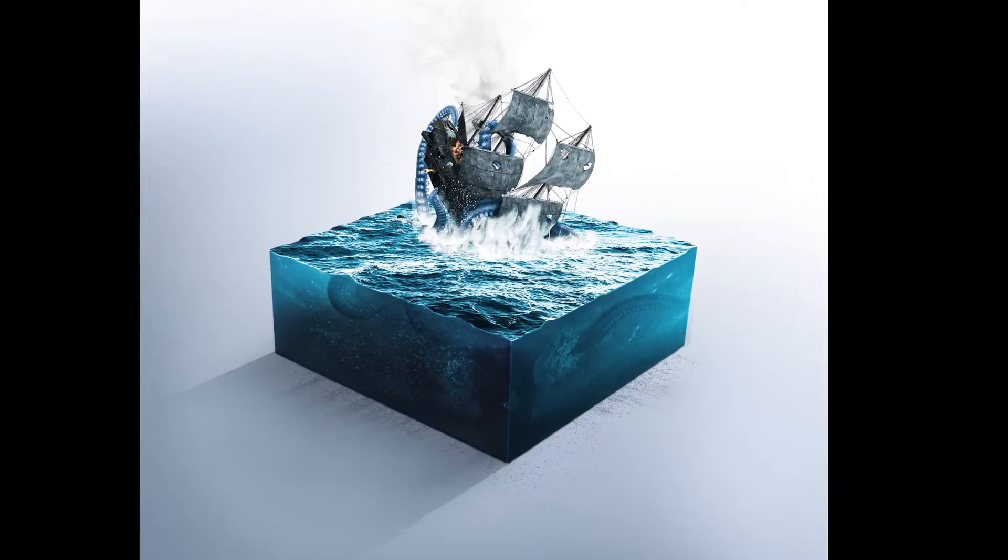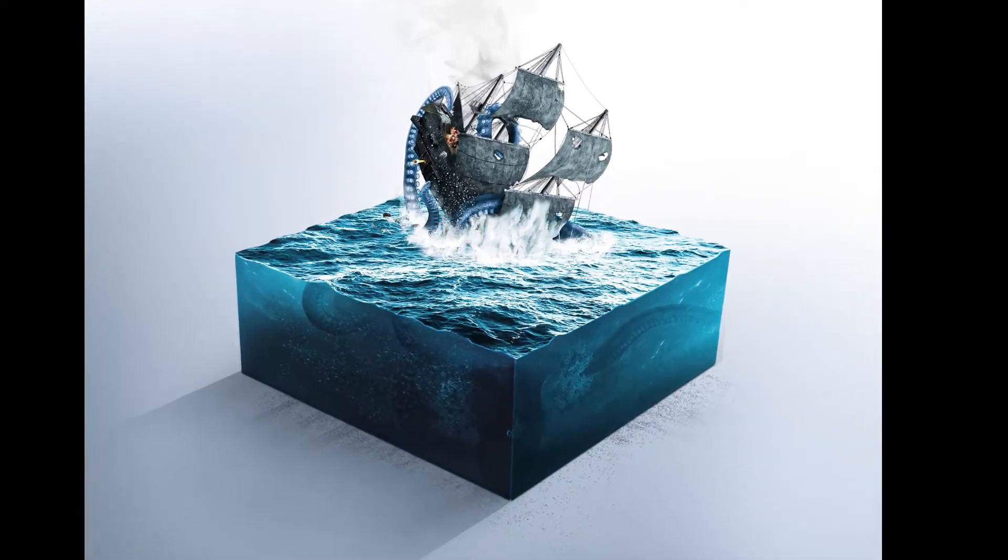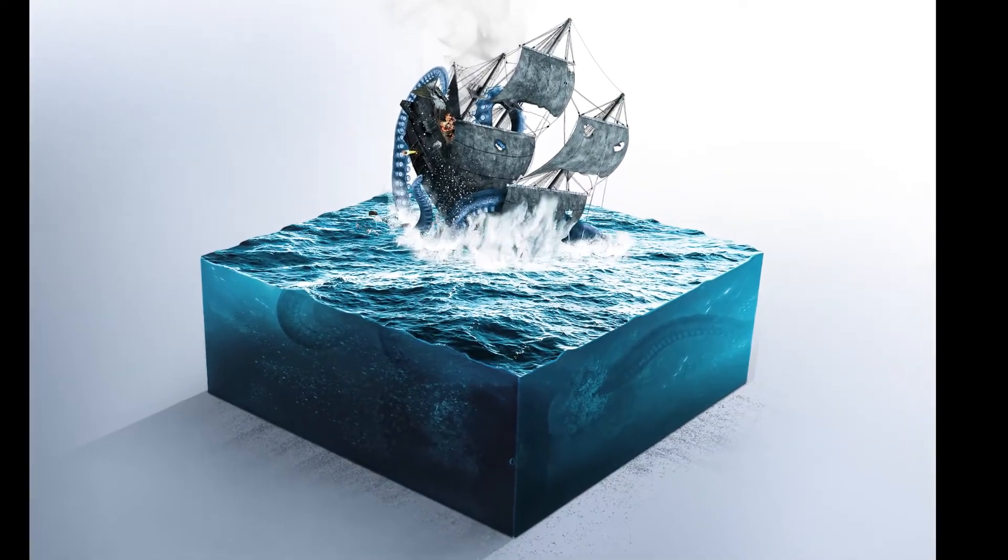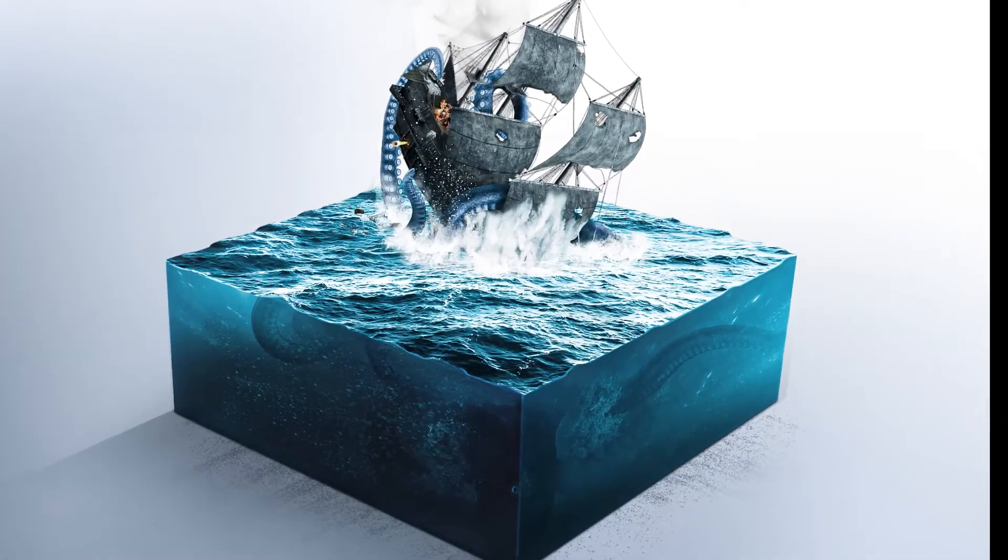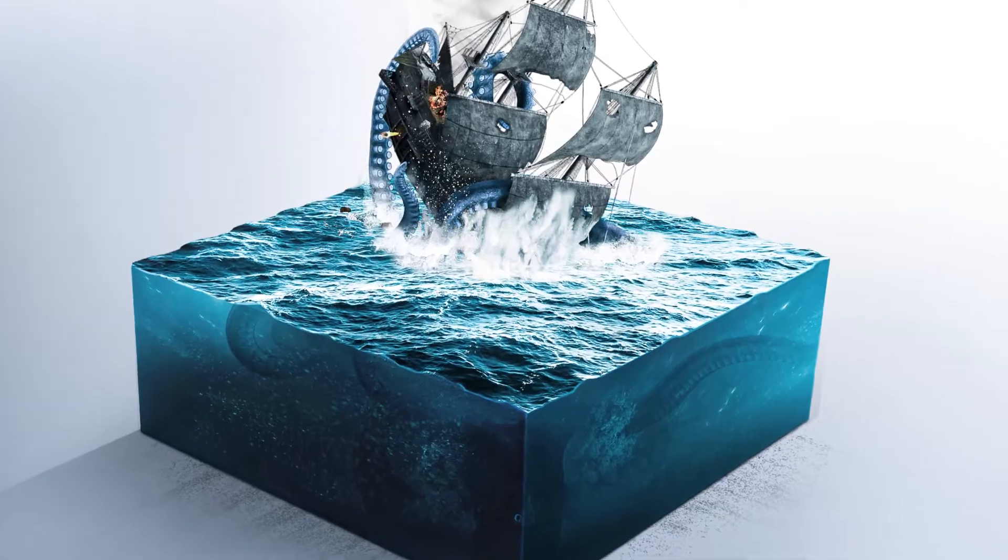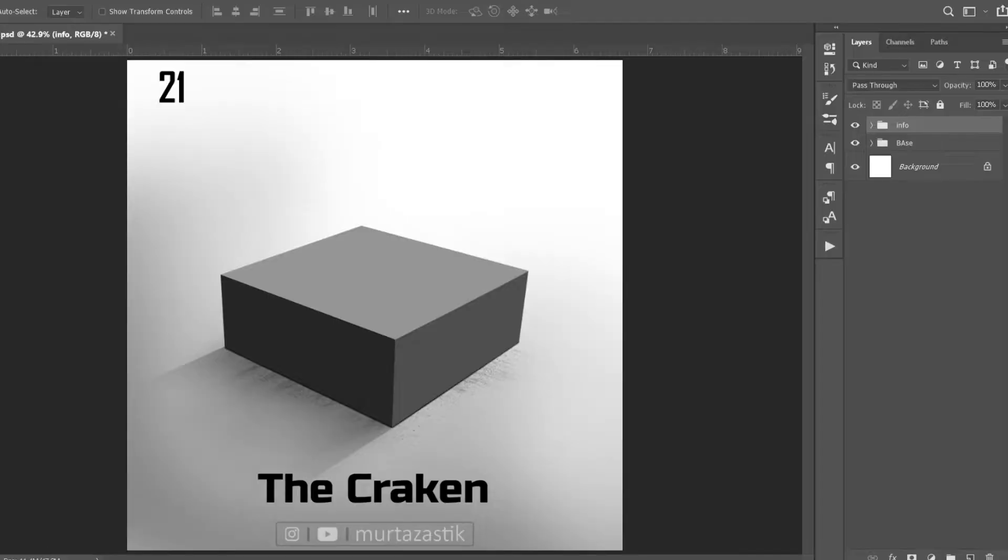Hello guys, welcome to Prudasastik. In today's video, I am going to create this micro world, the Kraken. Let's open Photoshop and bring our imagination to life.